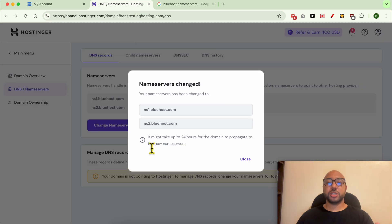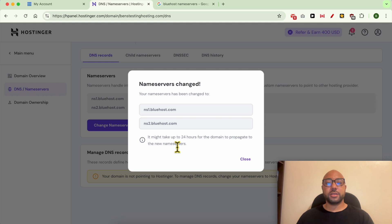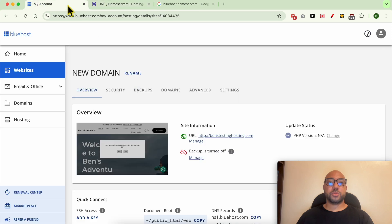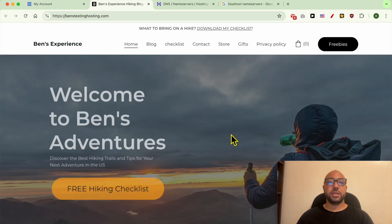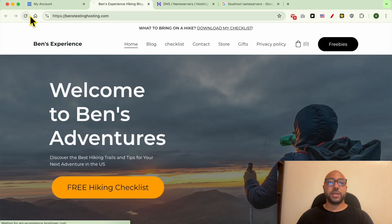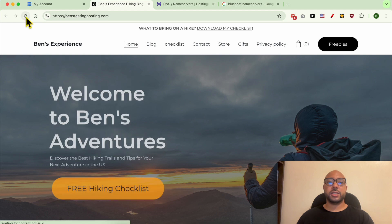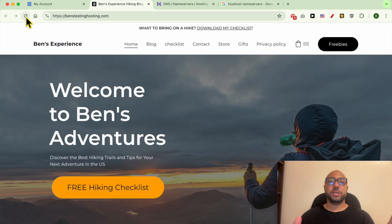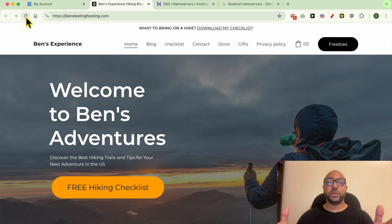After changing your nameservers, it can take five minutes to two days for this modification to take effect. Now let's go back to Bluehost, click on the domain name, and refresh your website. When your domain name is fully connected with Bluehost, you will see a Bluehost logo.